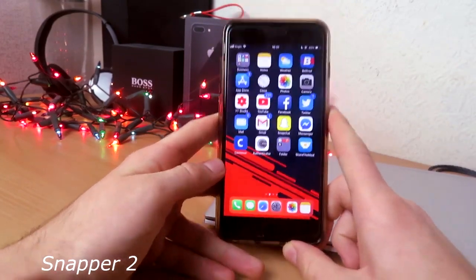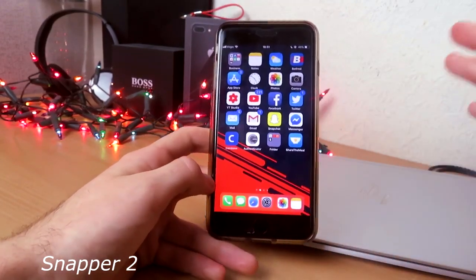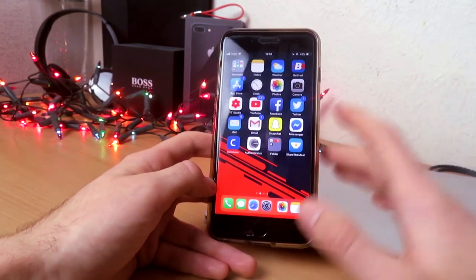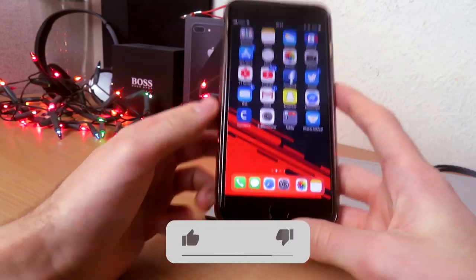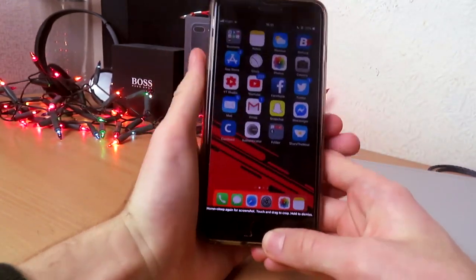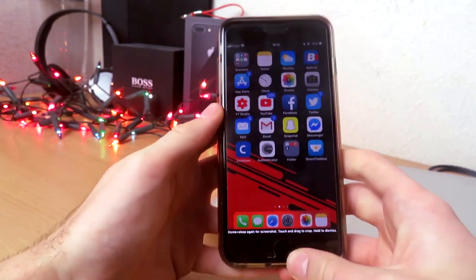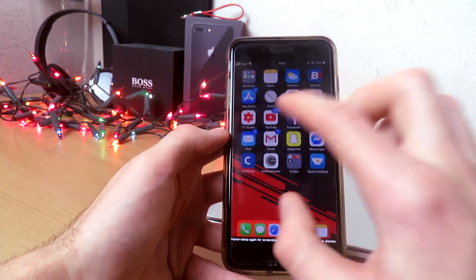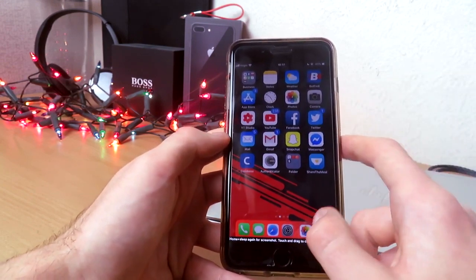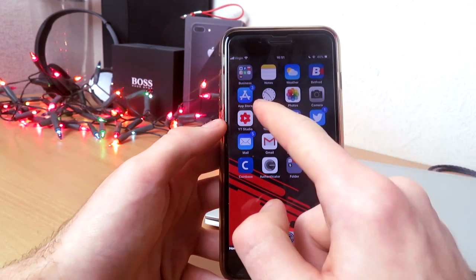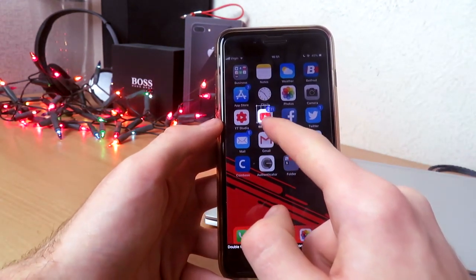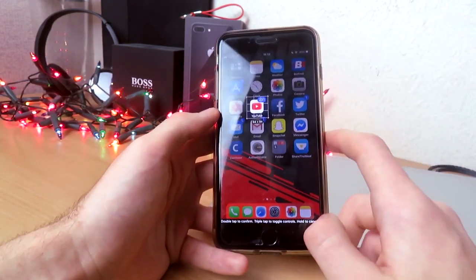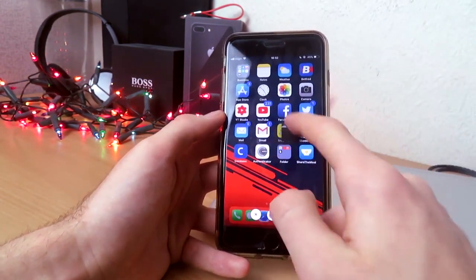The third tweak is called Snapper 2. This was my best and favorite tweak back in the day around iOS 10. Basically what it does is let you take a screenshot and it goes into this little black mode where you can select a specific area. For example, let's do YouTube because it has the most notifications — you can select it and exclude everything else from the screenshot, then double tap it.